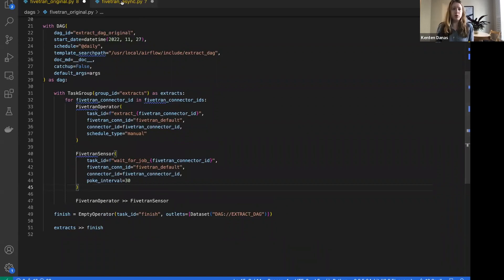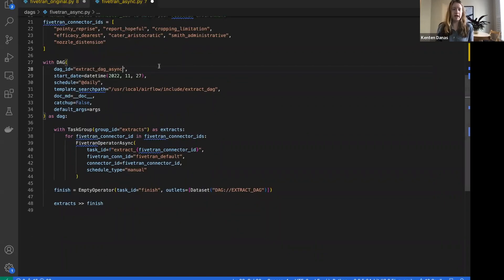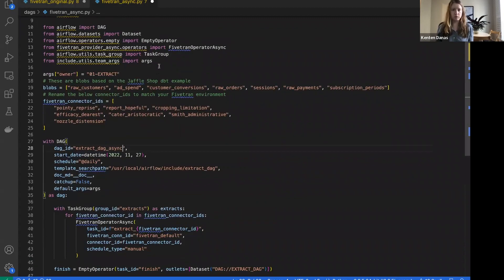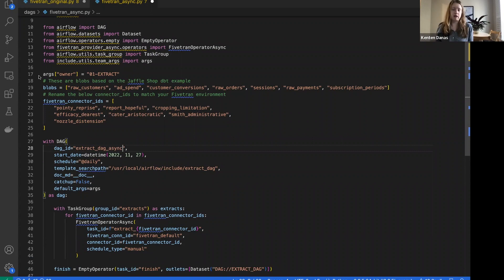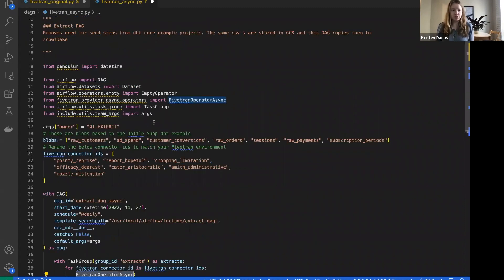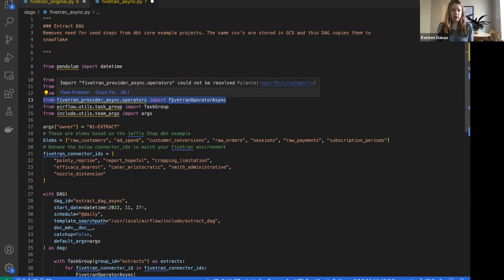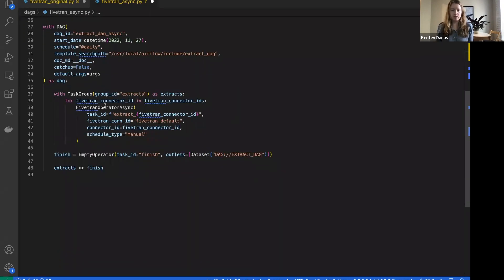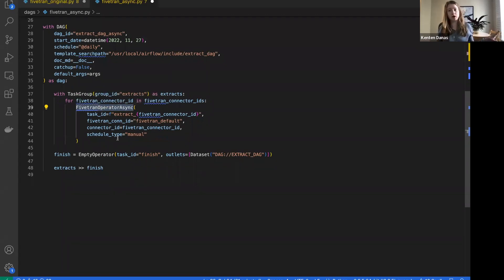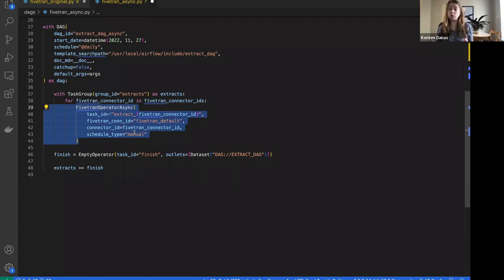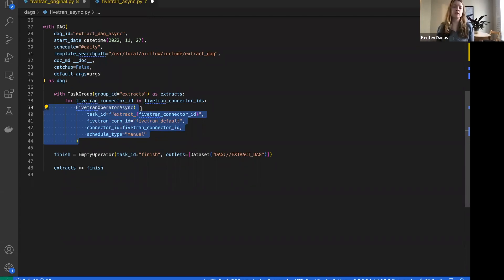If we move over to this Fivetran async DAG, this is going to represent the new Fivetran provider. Same DAG, it's doing the same thing, we're still looping through the same connector IDs, but you'll notice here I don't have a sensor. Up here I'm only importing one operator, it's from async operators, FivetranOperatorAsync.